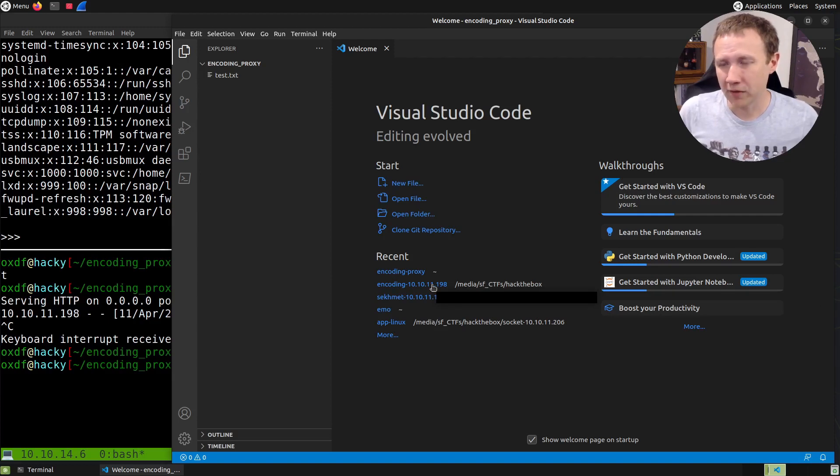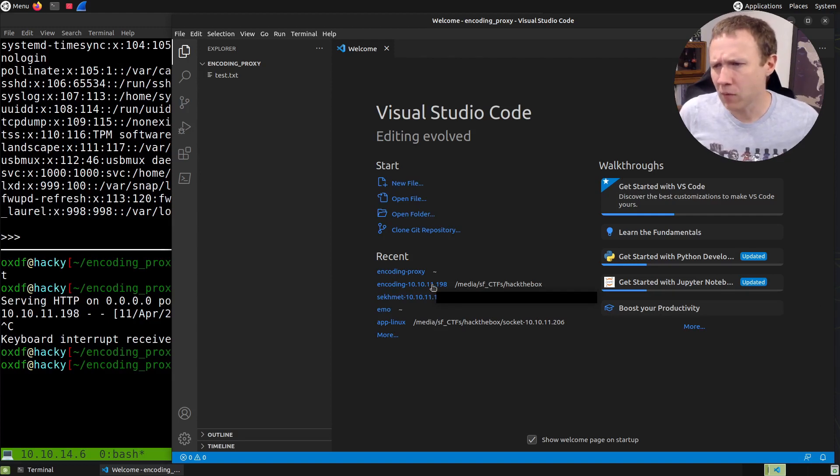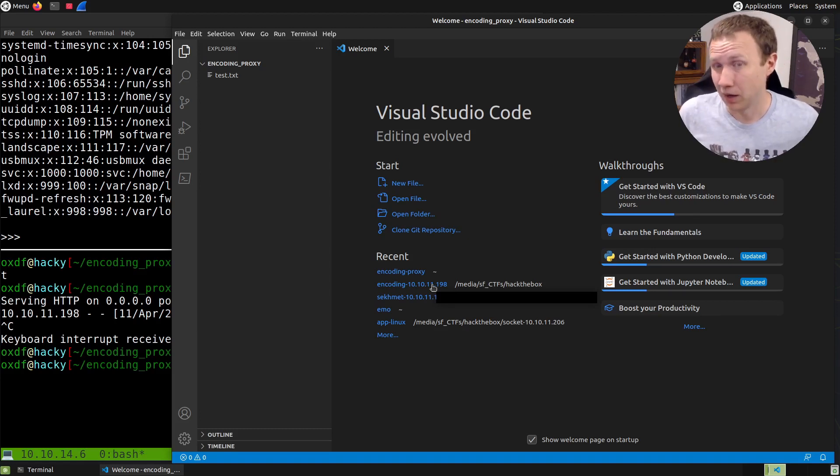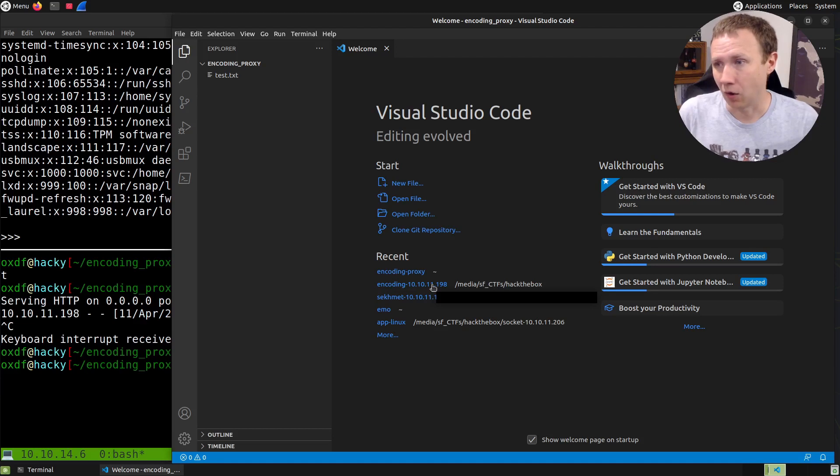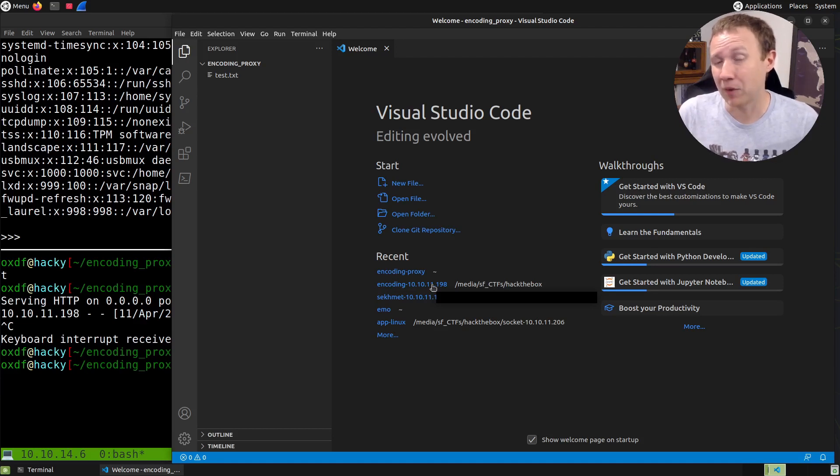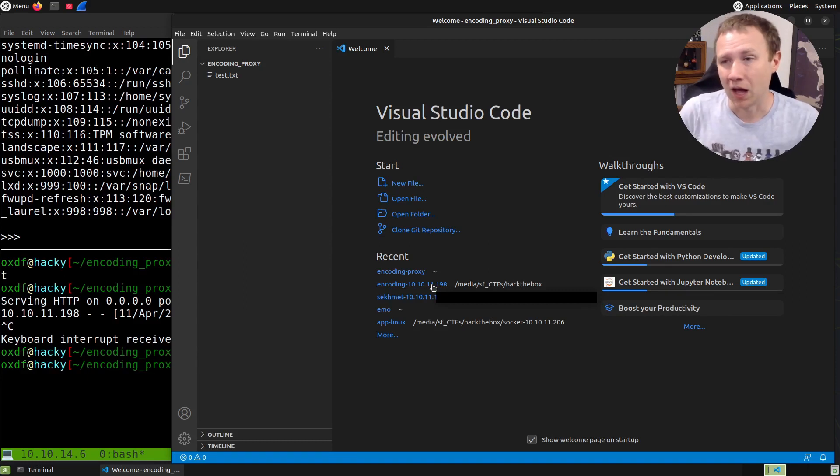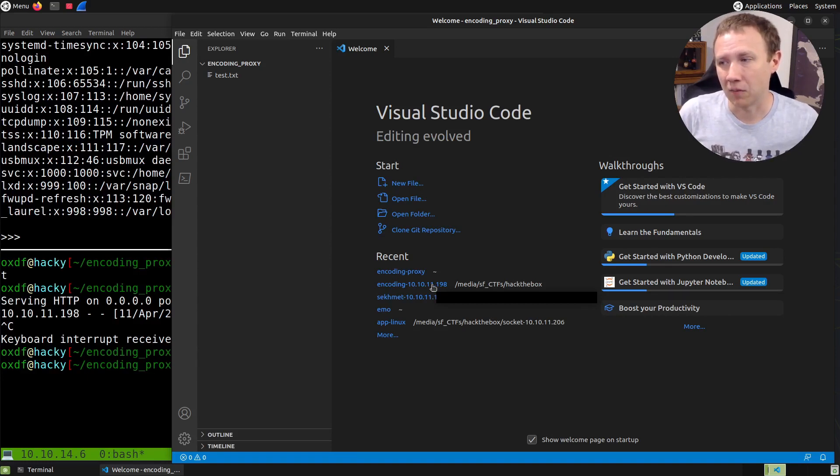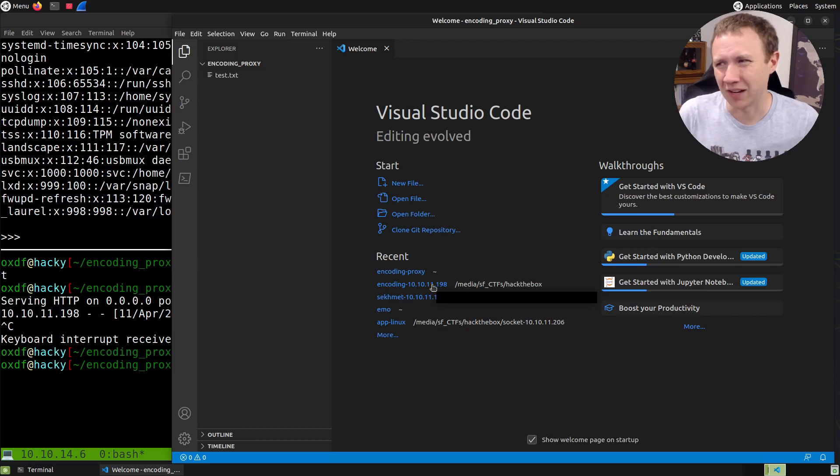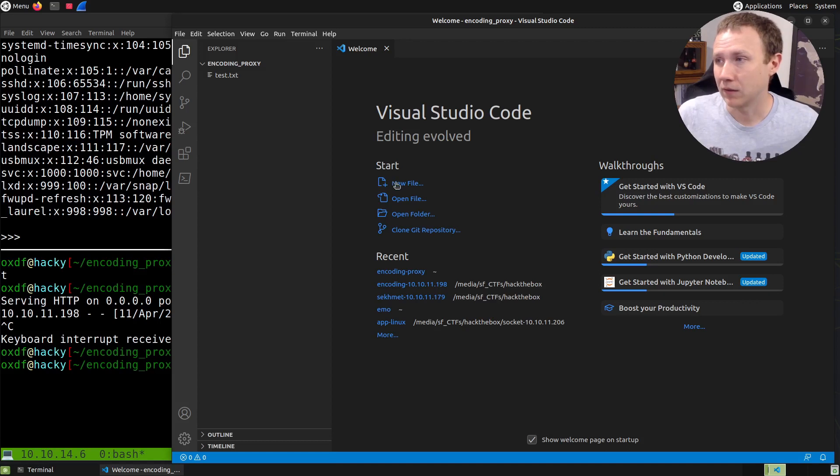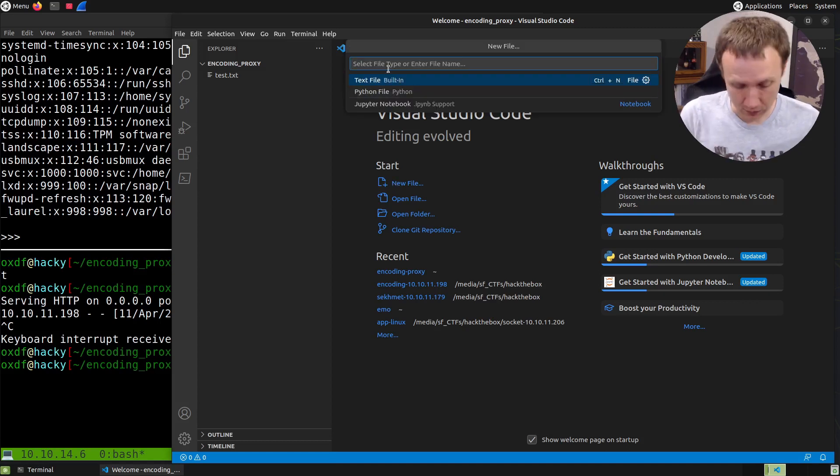There's a couple ways I could do this. I could write a script that takes an argument for the file to read, then does the request, decodes it, and prints it. But I'm actually going to write a Flask proxy that listens on a server. The reason is whenever you have a case like this, you may want to run SQL map or in this case git dumper over this proxy.